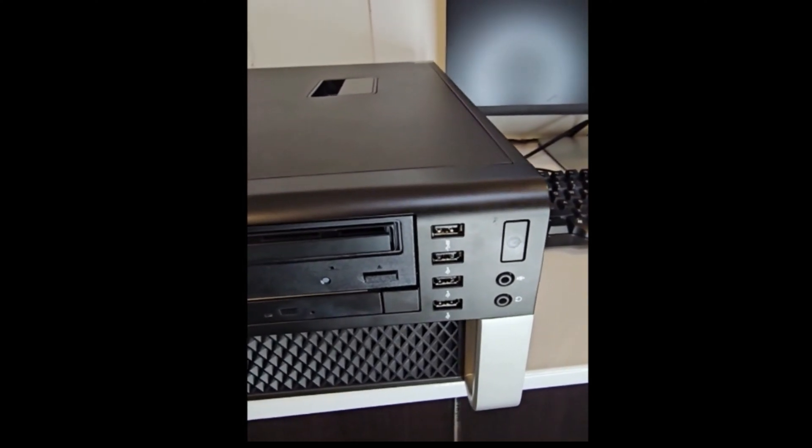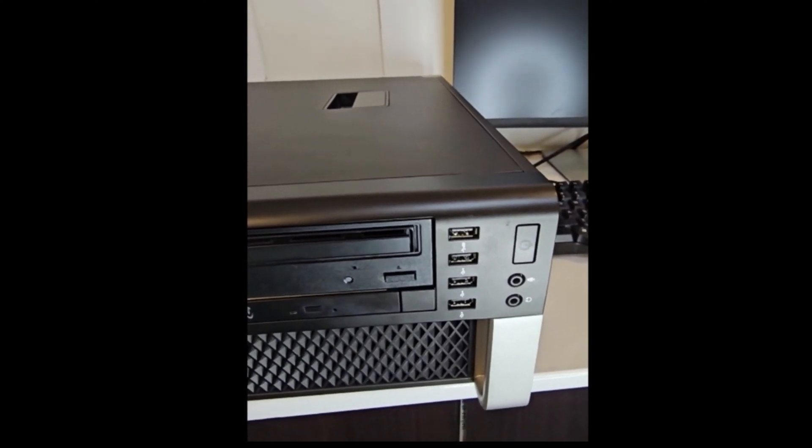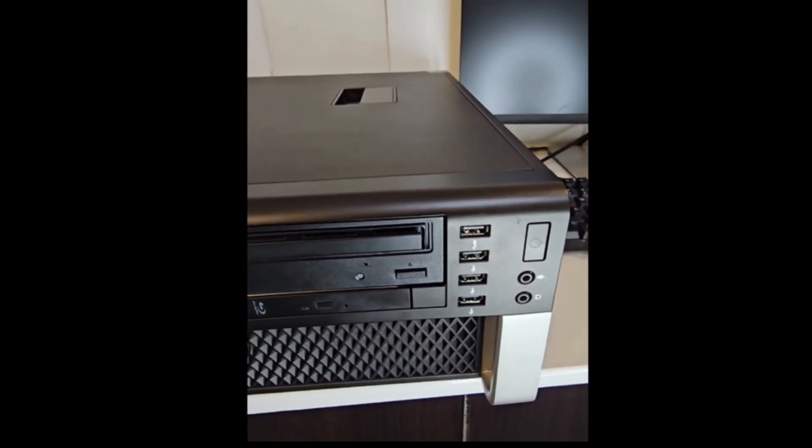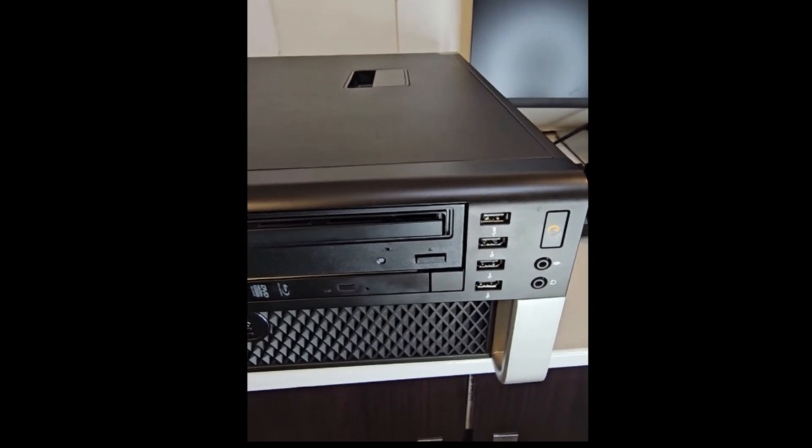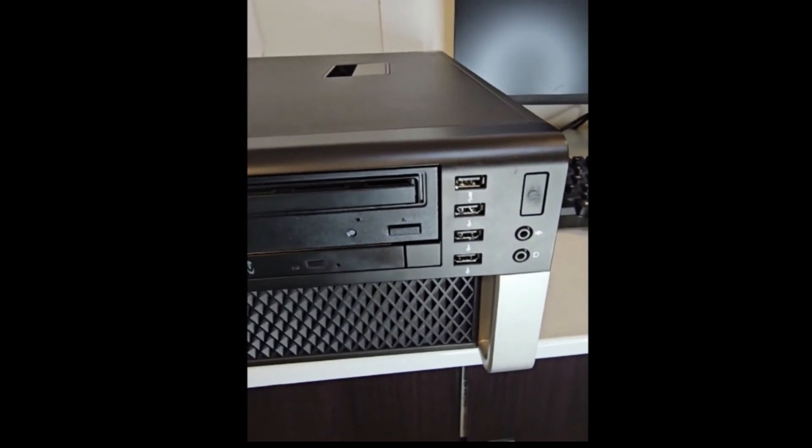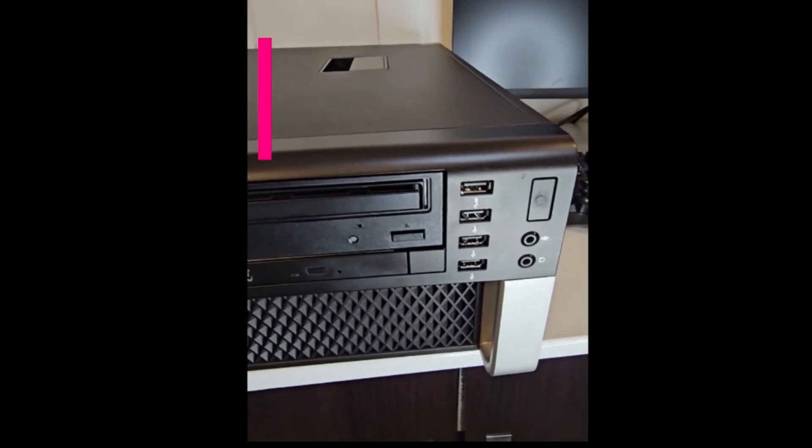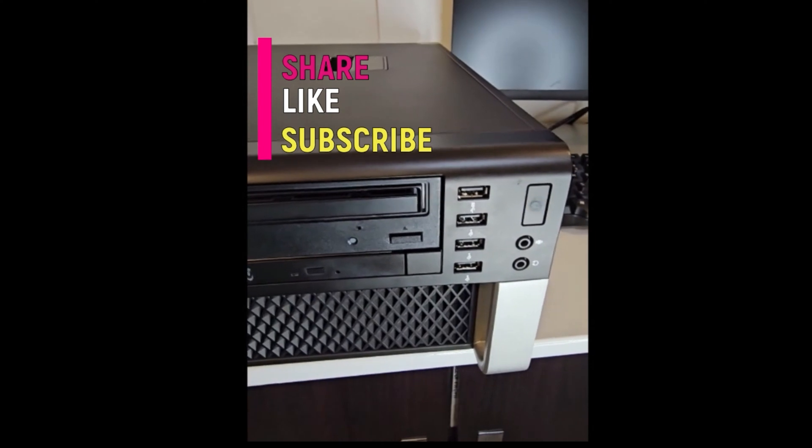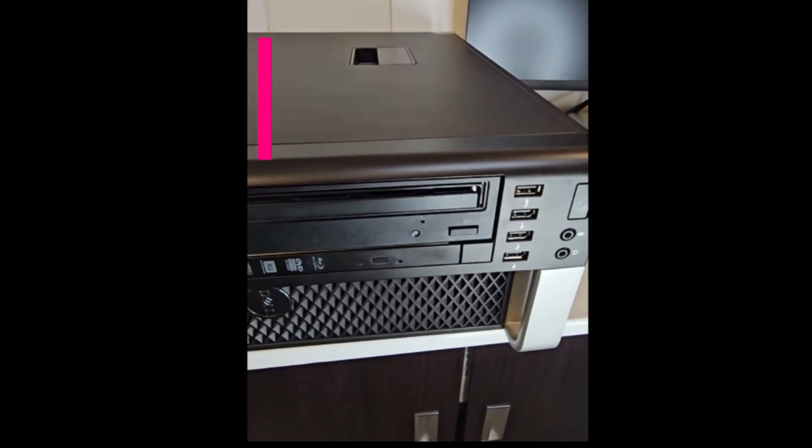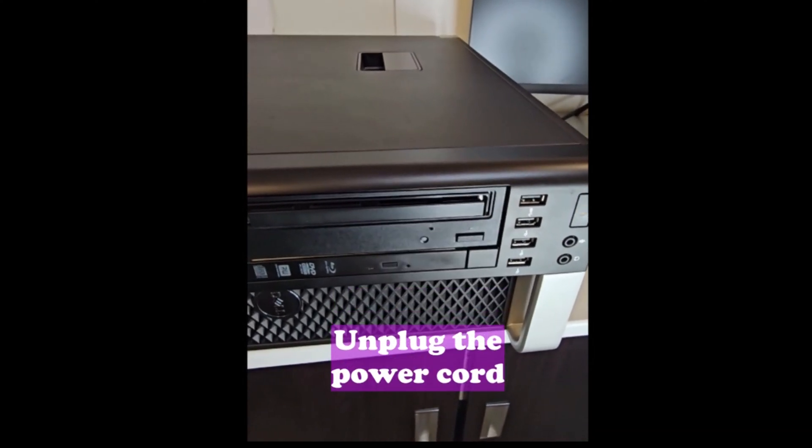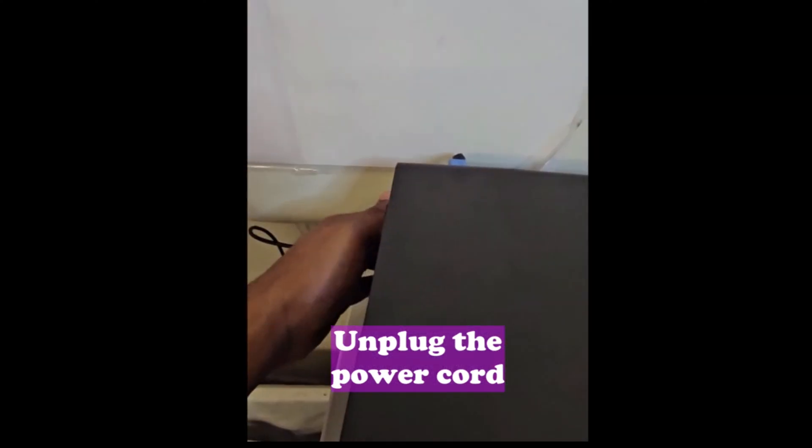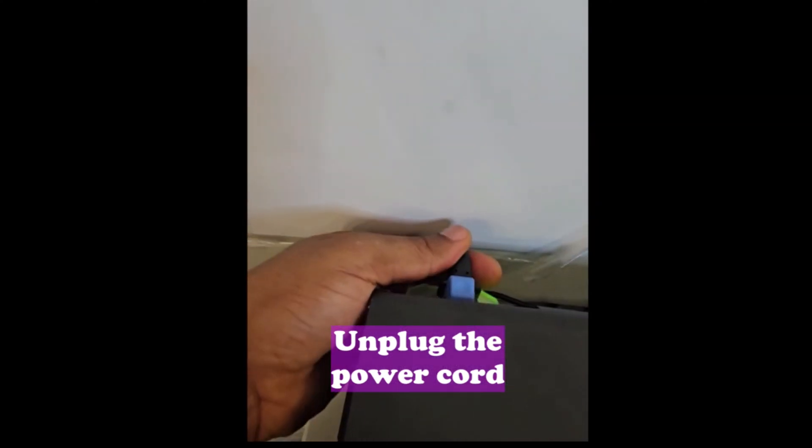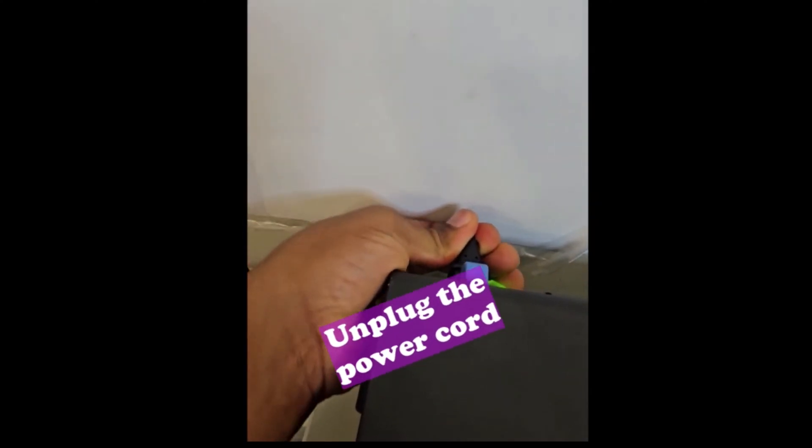I'll be showing you guys what to do if you face such a problem on your PC. One of the reasons why it does this is because it's not receiving enough power. The first thing you need to do is unplug the PC from the power source. I unplug the power source over here.